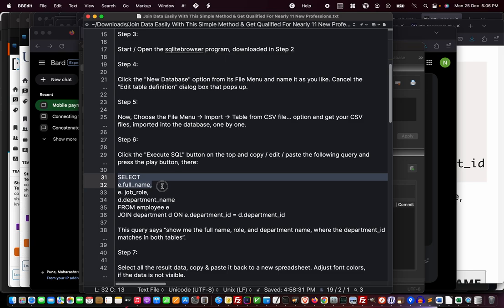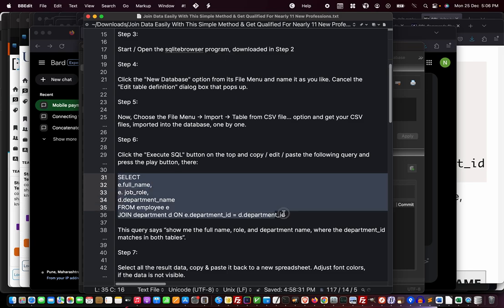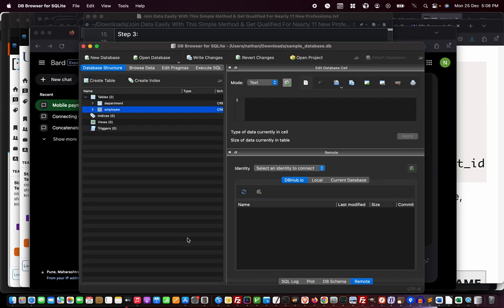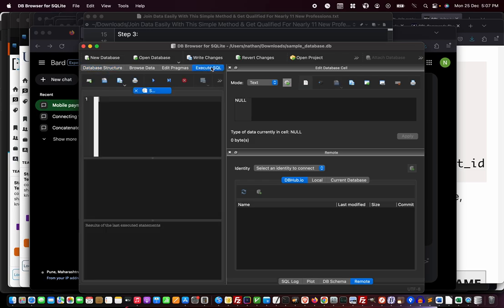I've already done the two imports. I'm just going to execute a query that joins two tables together and retrieves all my important information. This query says: show me the full name, role, and department name of employees where the department IDs are matching in both tables.